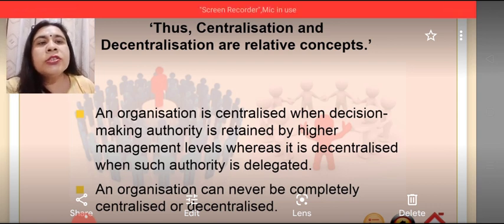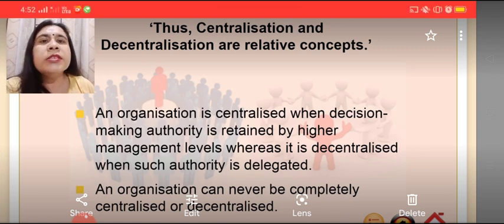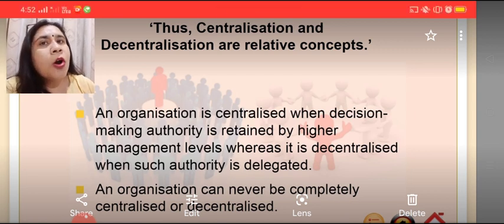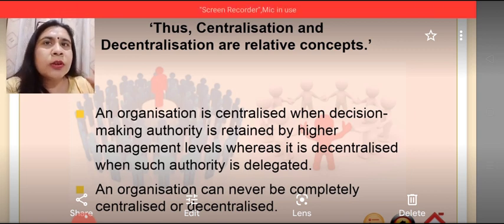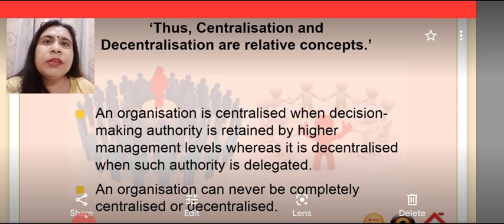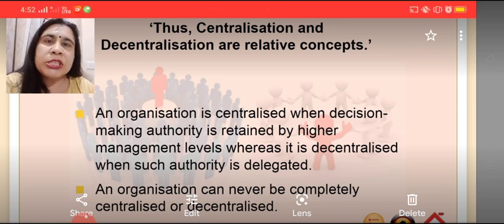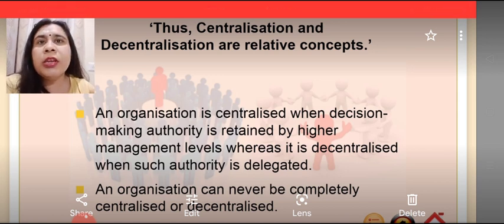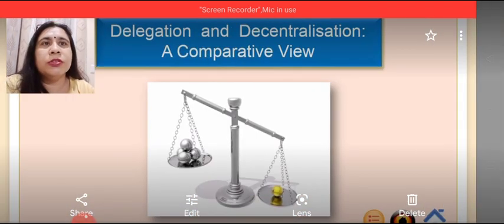An organization can never be hundred percent centralized or hundred percent decentralized, so complete centralization and complete decentralization is not possible, specially in case of large-scale organizations.